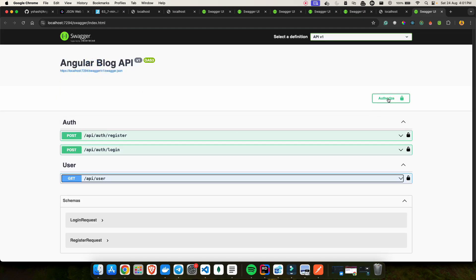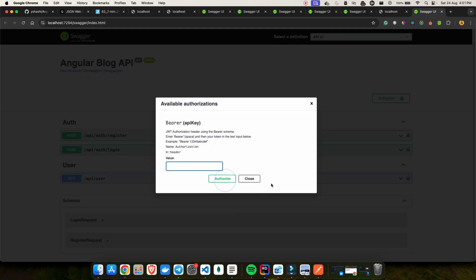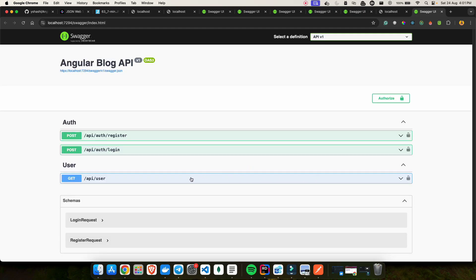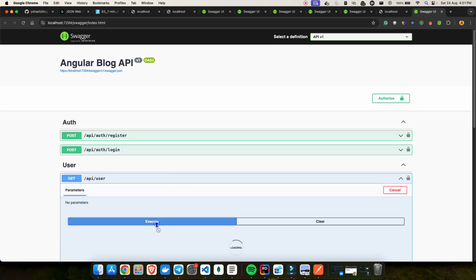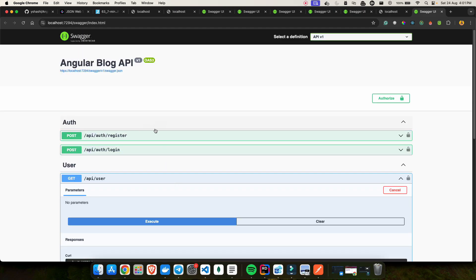Now I don't need to leave the Swagger page to test protected APIs. If I click Logout, close, and then execute again, I get 401. That's how we added this feature in our .NET full stack application.